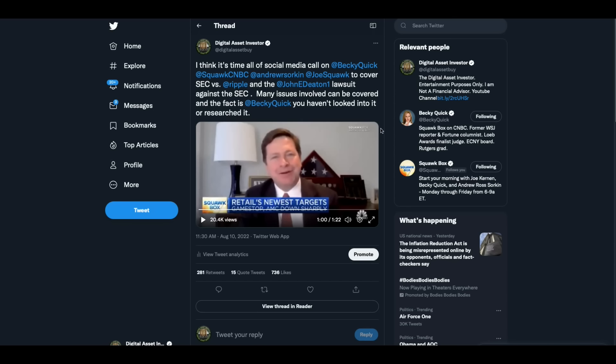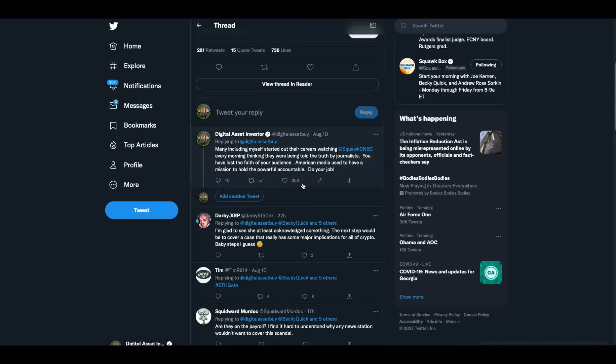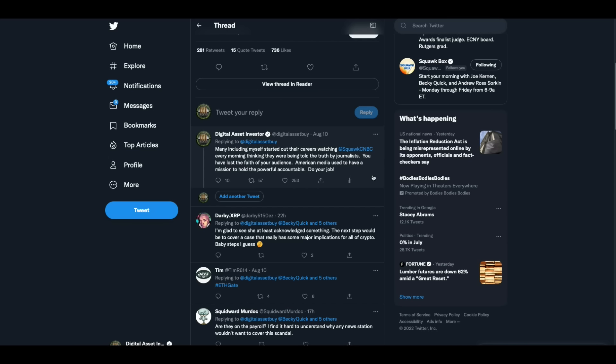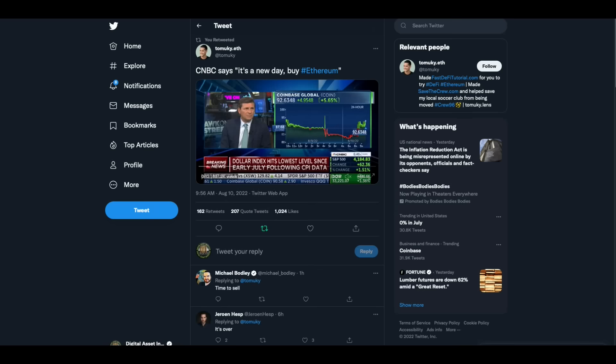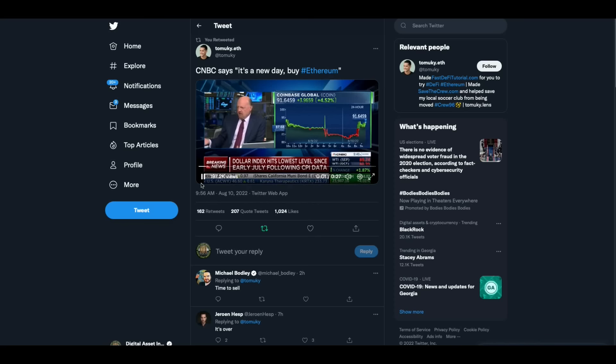I don't think there's anything that keeps him from commenting on a pending investigation. Maybe there is, but I can assure you there's many things around this that CNBC could be talking about. So I said I think it's time for all of social media to call them out to cover SEC versus Ripple and the John Deaton lawsuit against the SEC. Many issues involved can be covered. And the fact is, Becky Quick, you haven't looked into anything. You haven't researched anything on this. If you had, you would know it's an obvious story. And I also said this because this is from the heart, this is true. Many including myself started their careers watching Squawk Box every morning thinking they were being told the truth by journalists. You have lost the faith of your audience. American media used to have a mission to hold the powerful accountable. Do your job CNBC, all of you. You're doing nothing but carrying a narrative for people now. It's disgusting.